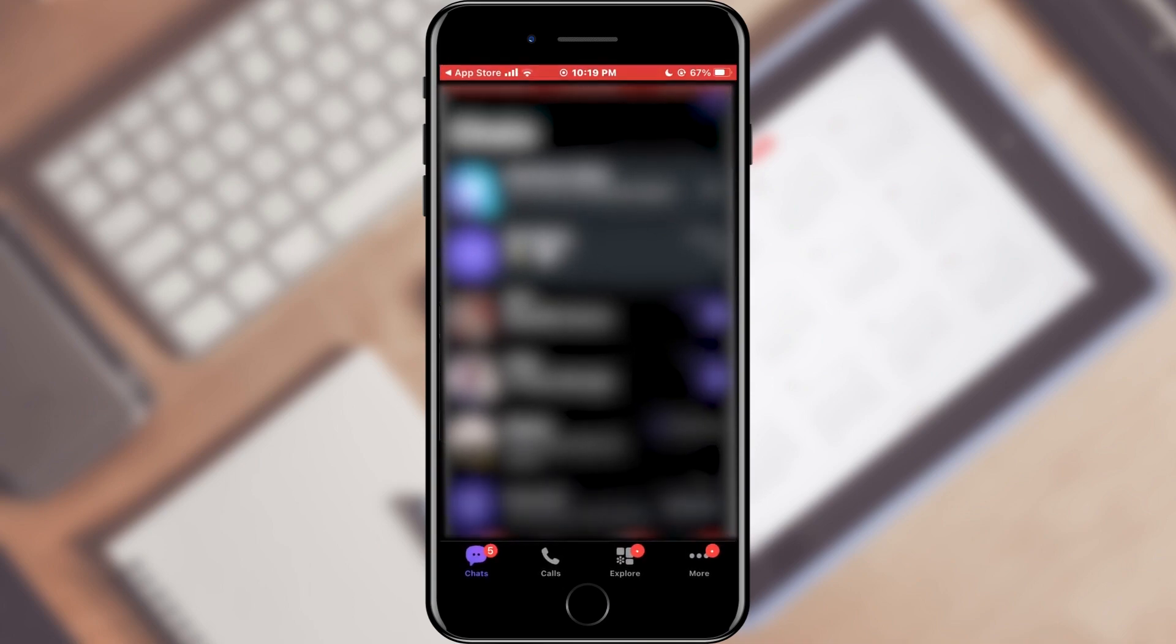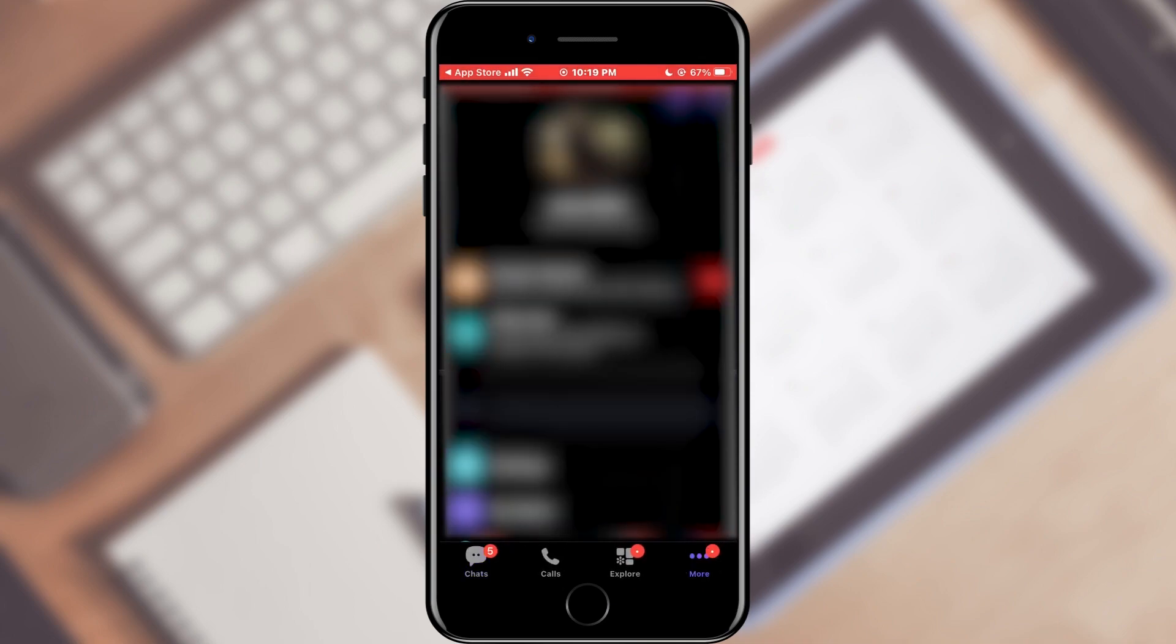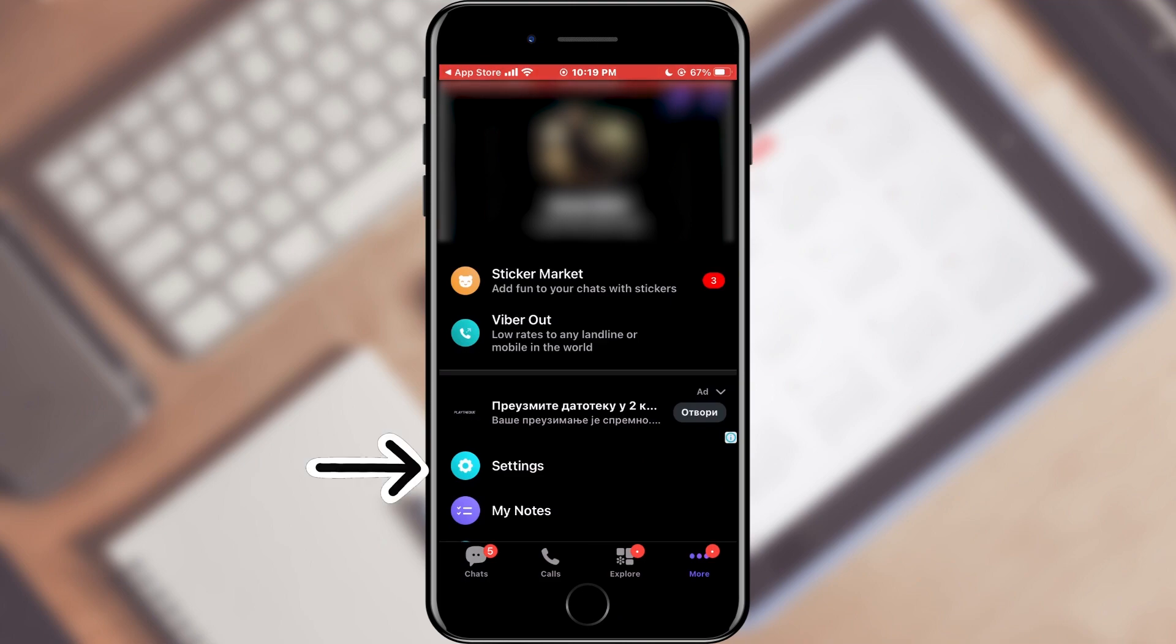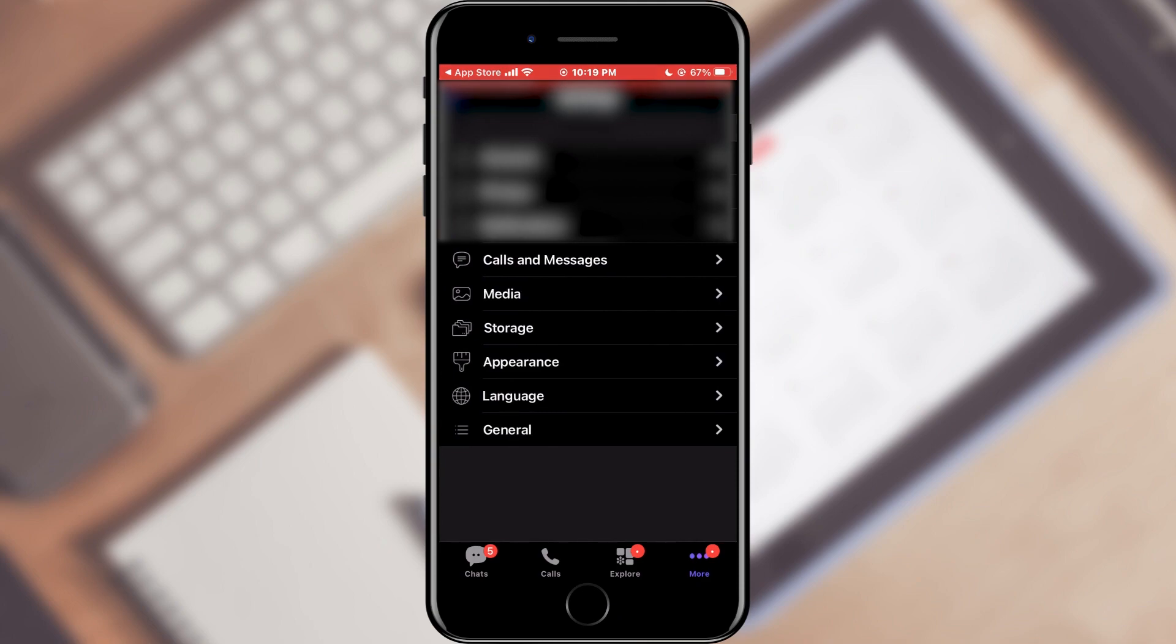After that, open Viber. When the application opens, click on the three dots in the bottom menu. They lead us to a large number of options, of which we need settings. We click.